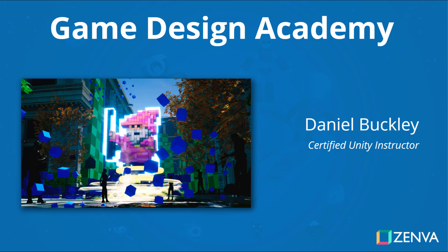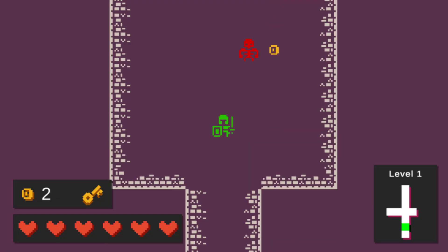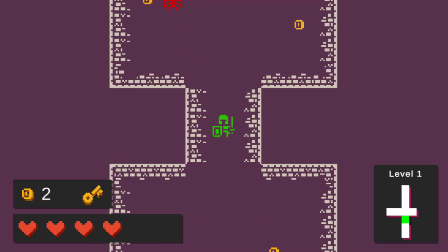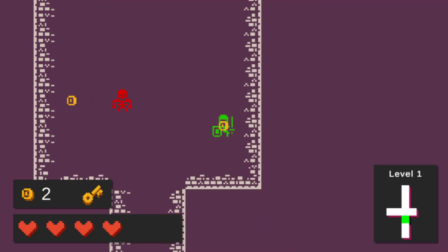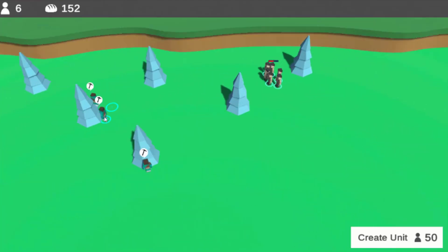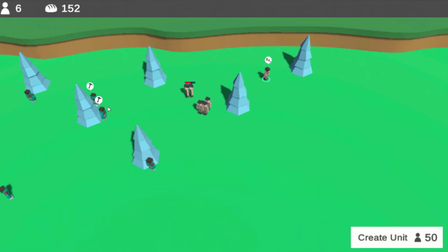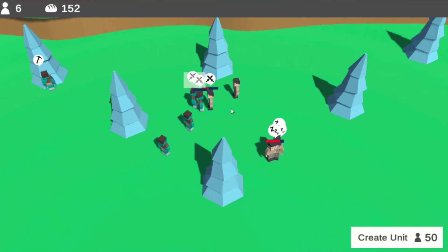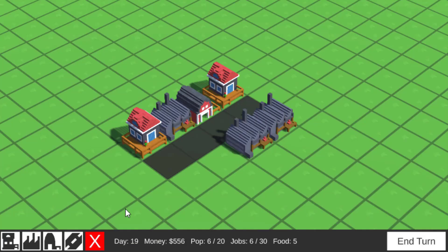Hey everyone and welcome to Game Design Academy. When creating a game, it's good to know the technical side of coding and how to best use the game engine. Yet, what's often overlooked is the game design. What makes your game fun and intuitive to play? What experience do you want for your players? And how will your design decisions guide them through your levels?